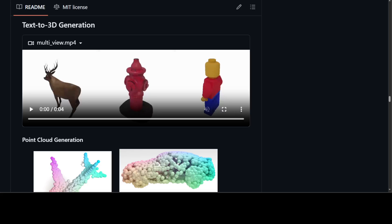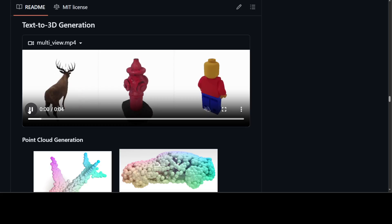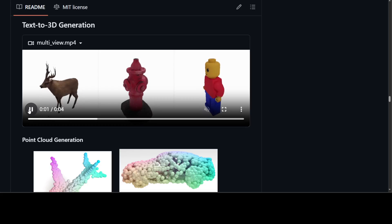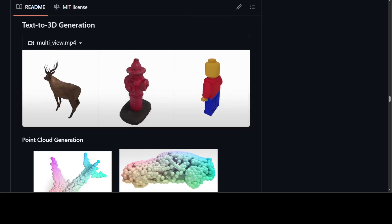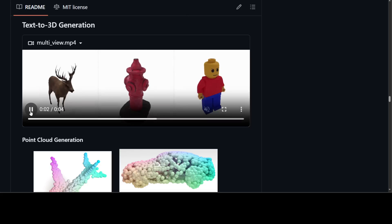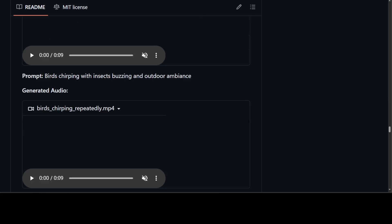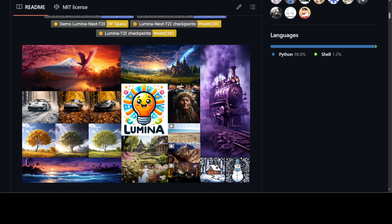Look at this 3D generation from just text. And this has also been generated by the same model. Let me stop it. Listen to this audio. Let me switch it on, there you go. This audio of birds chirping is also being generated by the same model. And this model is Lumina T2X.